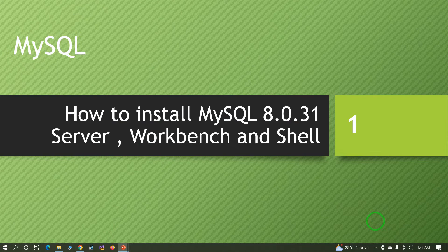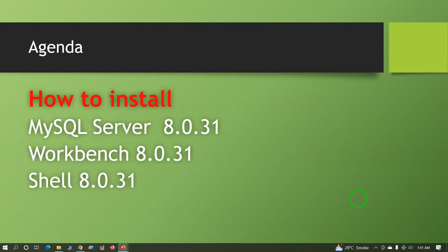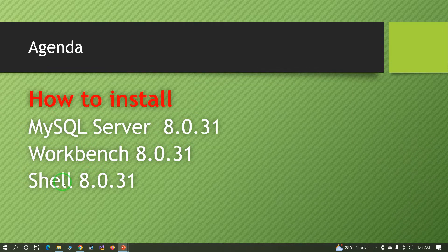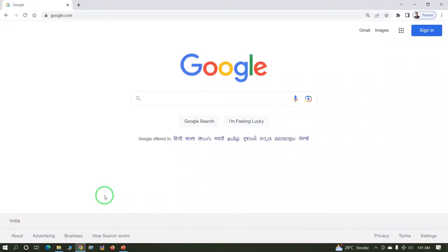Hi everyone, this is Arvind. In today's session we will learn how to install MySQL Server, Workbench, and Shell. Let's start.